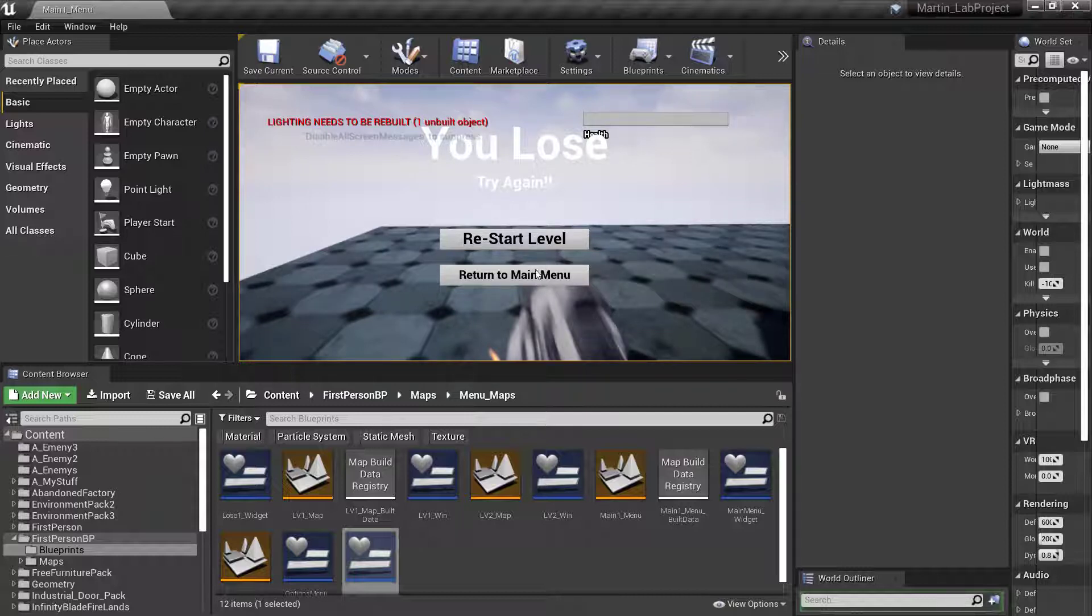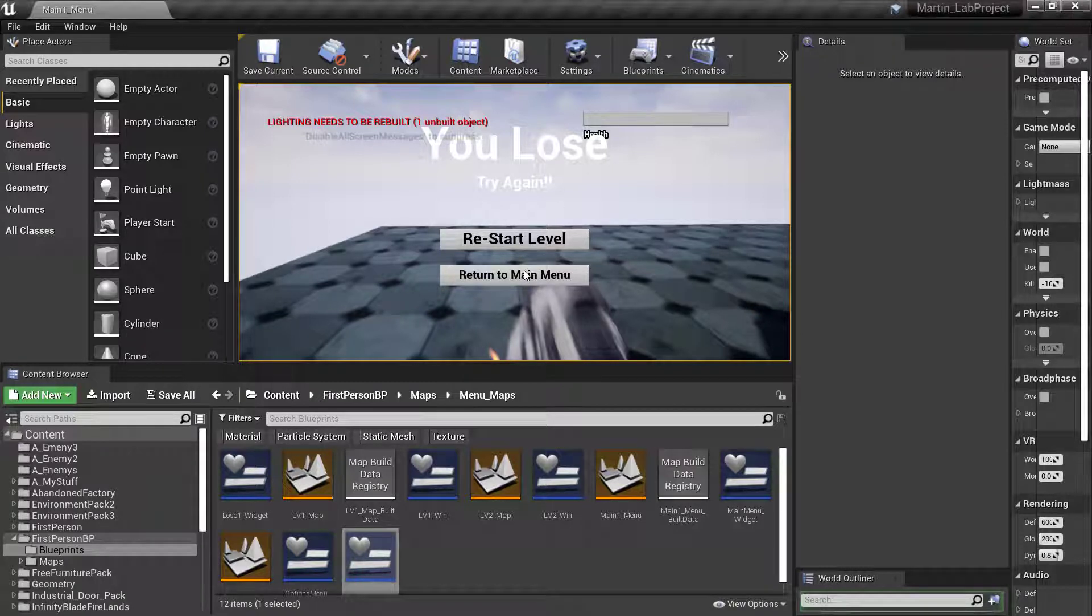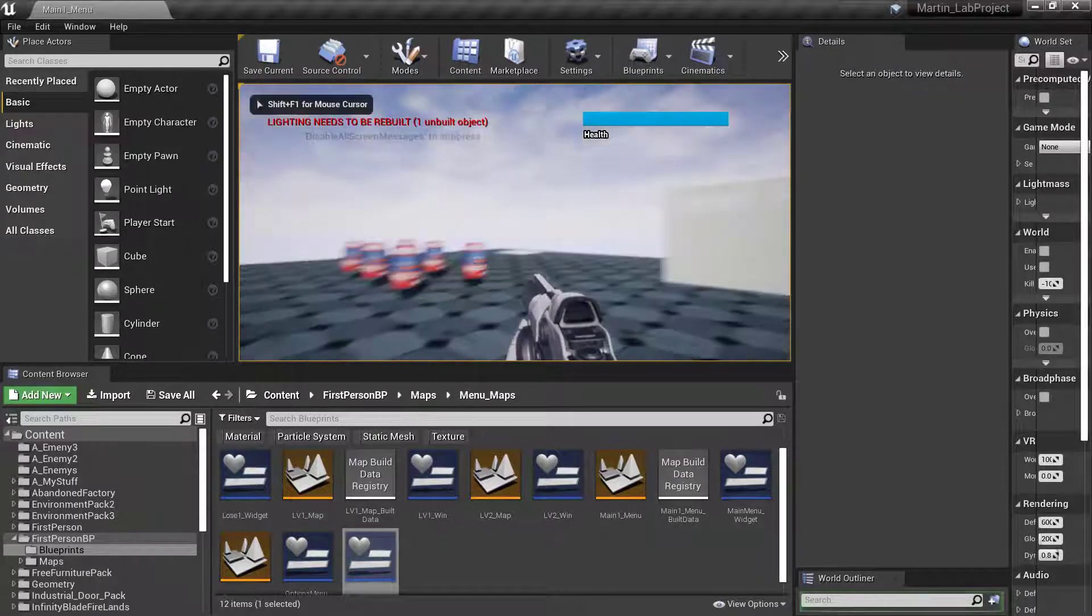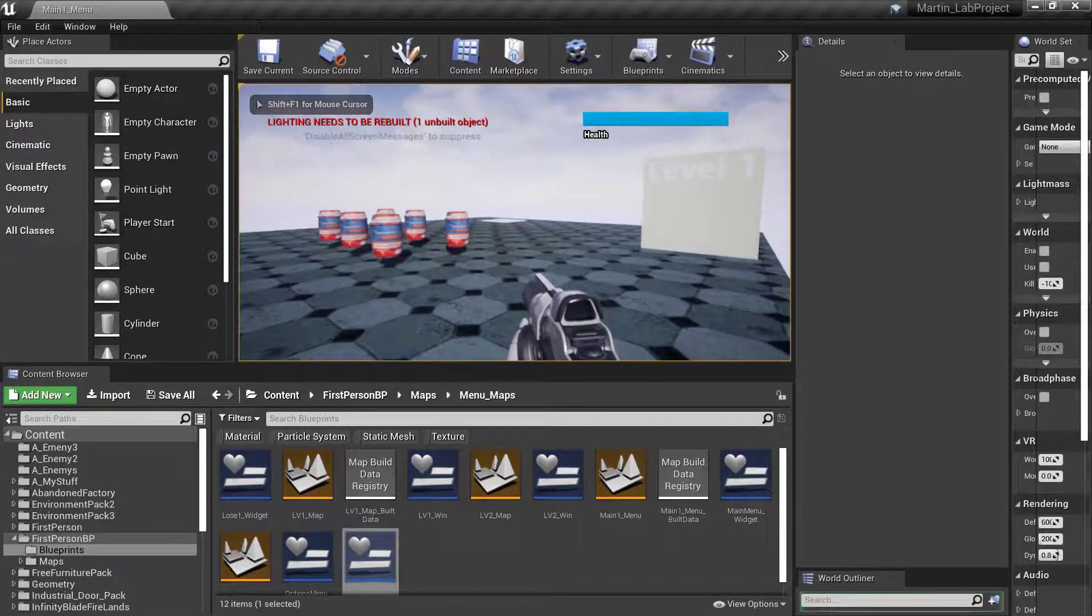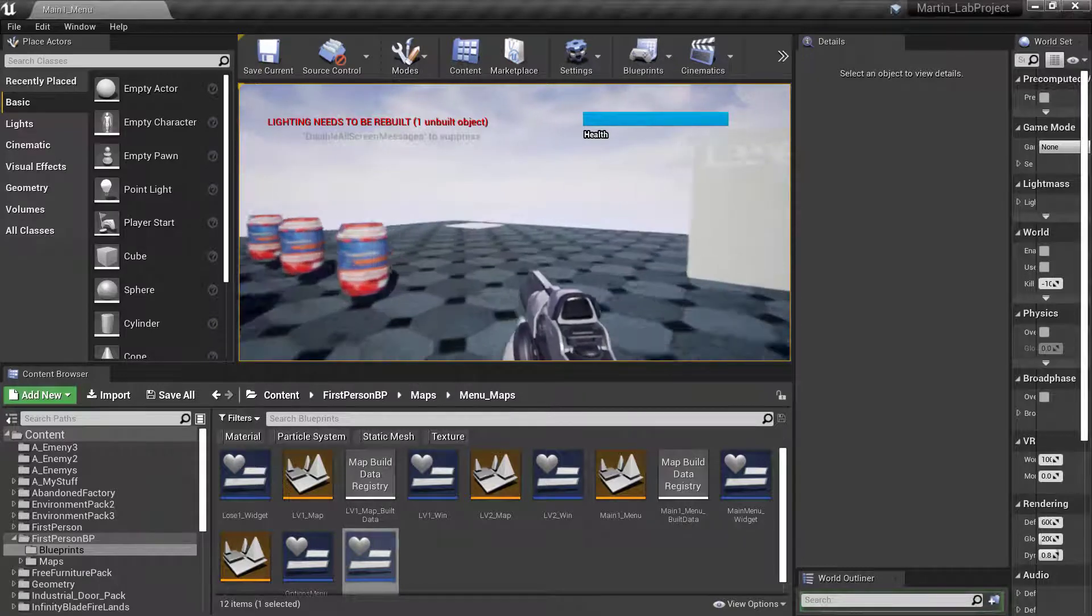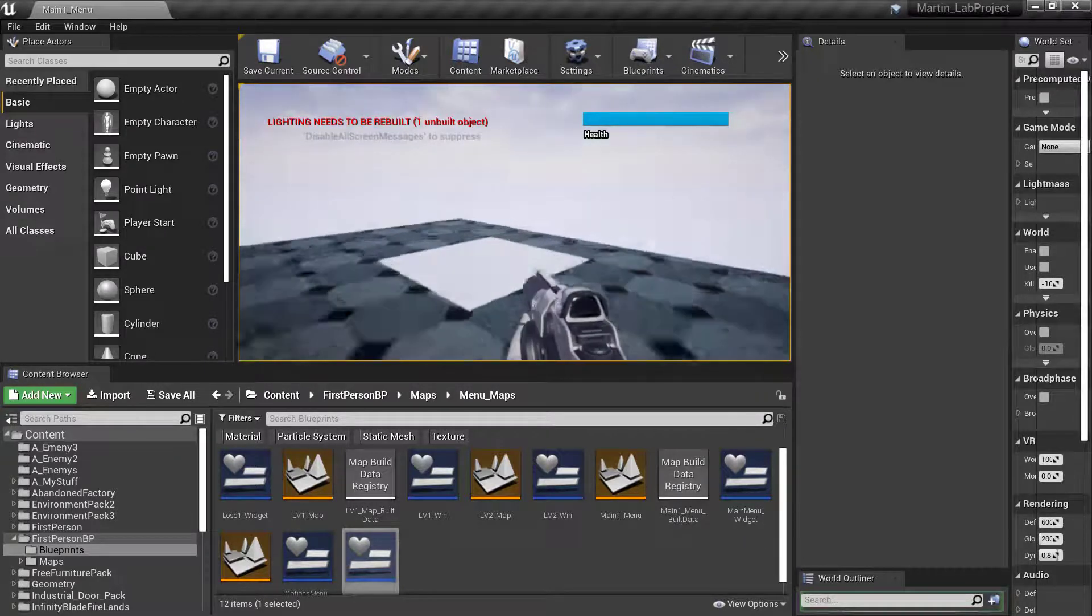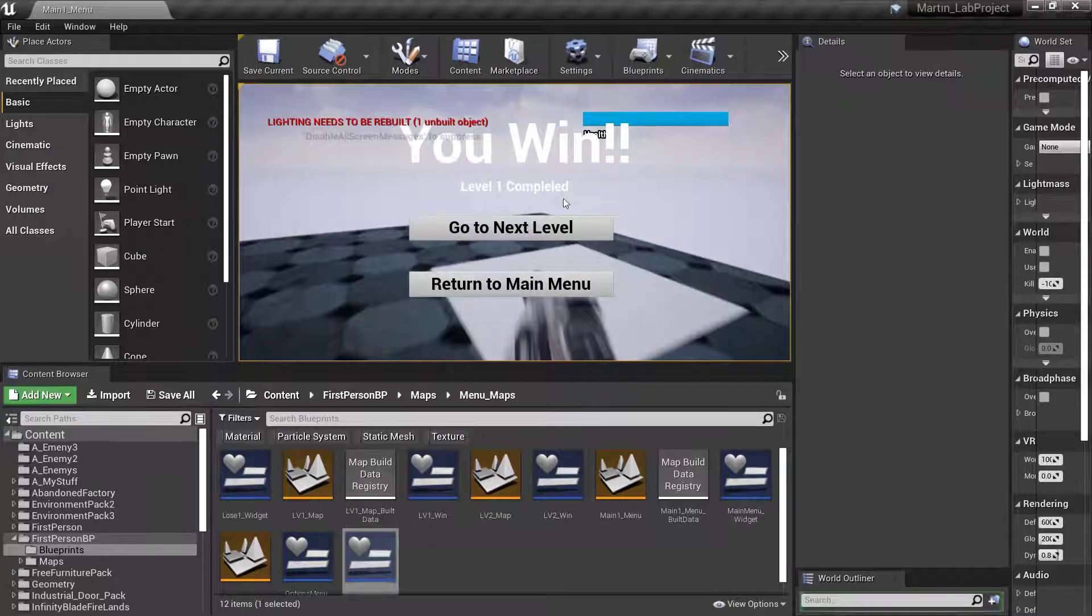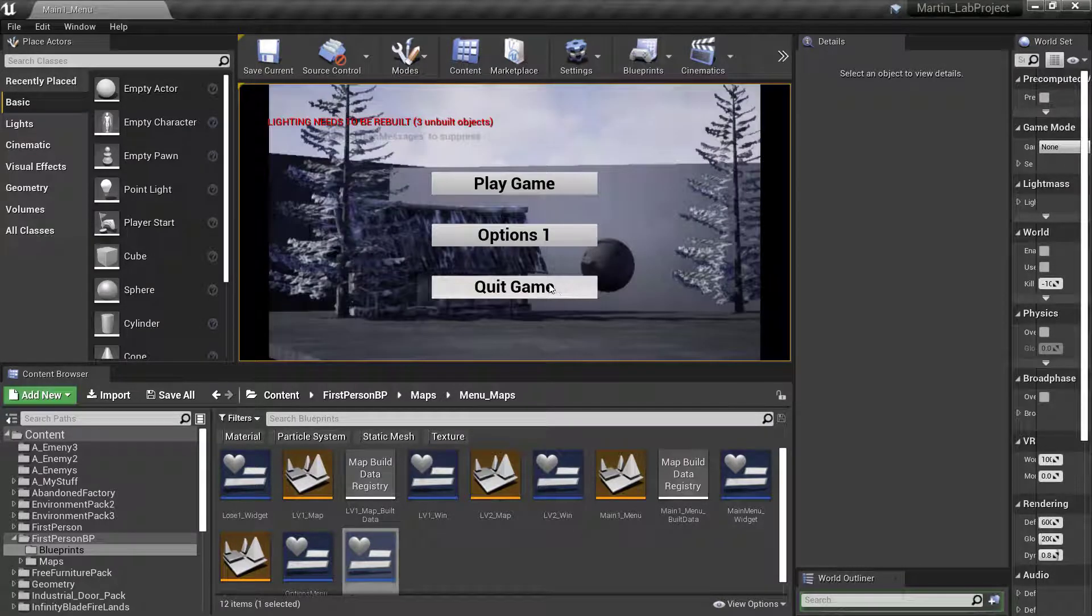From there, since this is the lose screen, we'll restart the level because we've already checked the main menu. Remember, there's only one of these screens. So now that we've checked all the lose conditions for level one, let's go to the target. So this is that one. We'll return to main menu, push play.